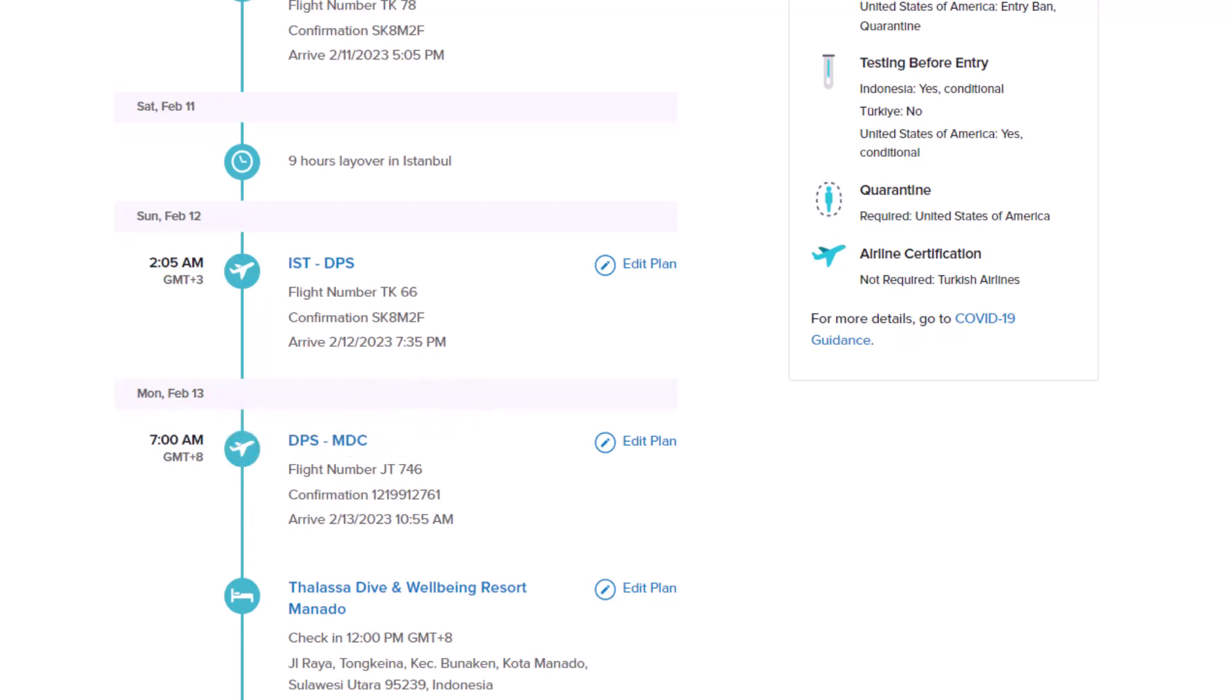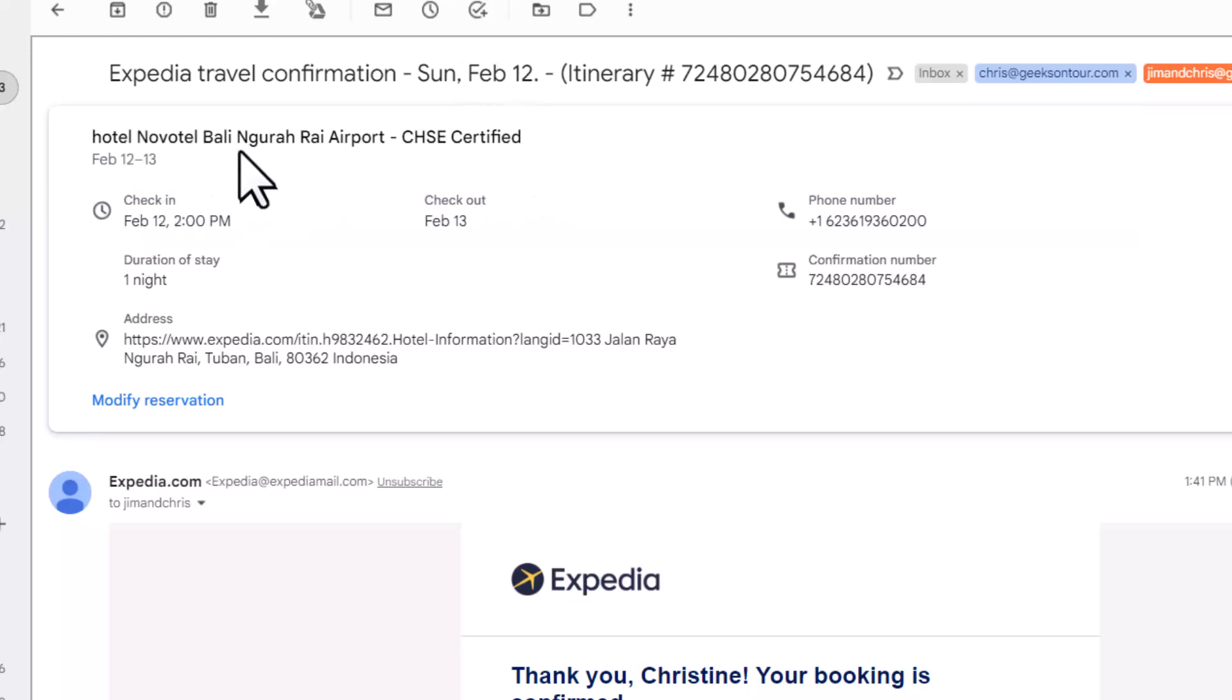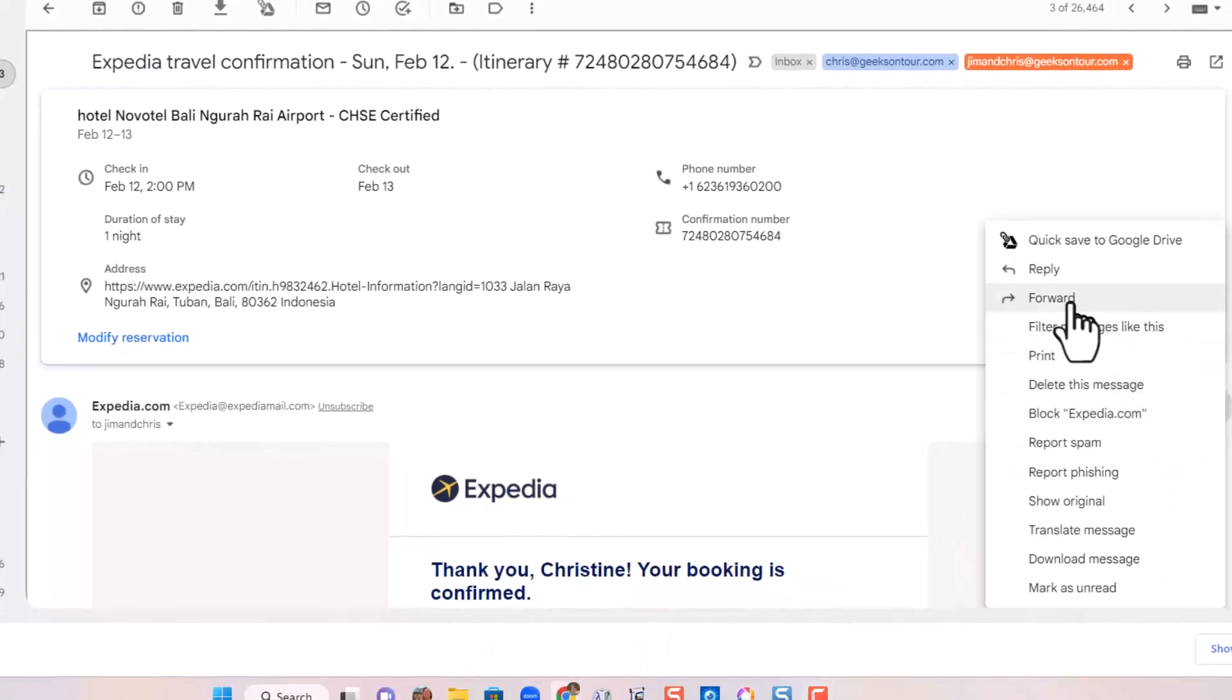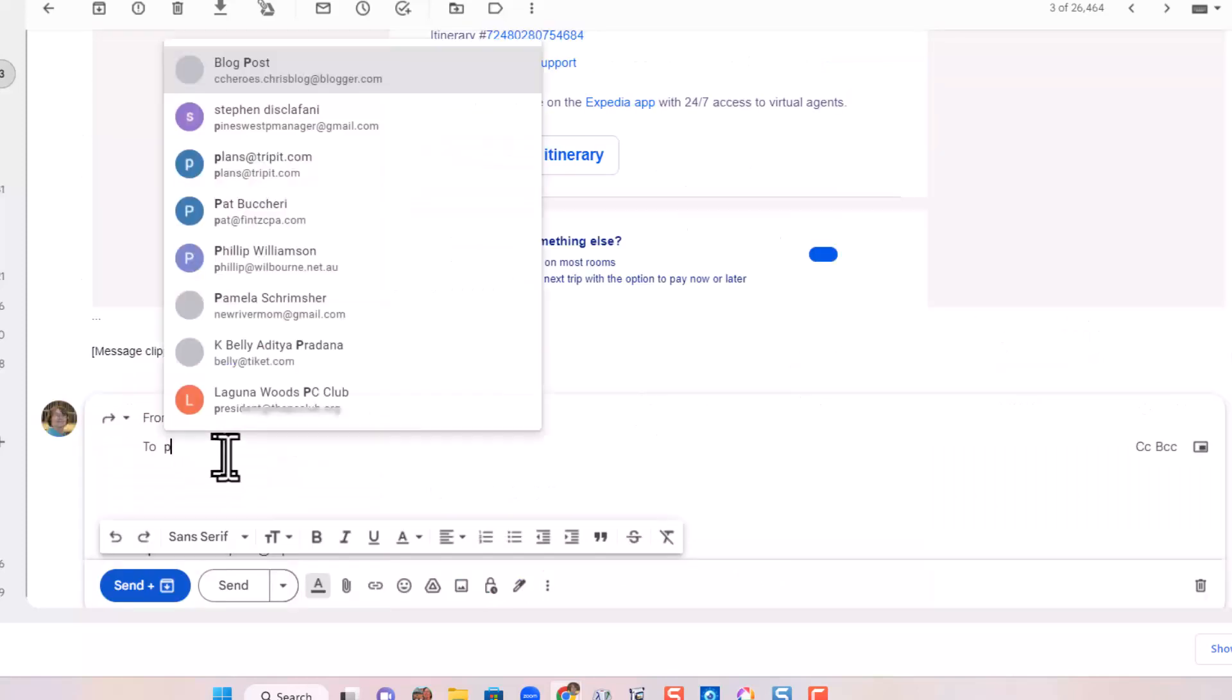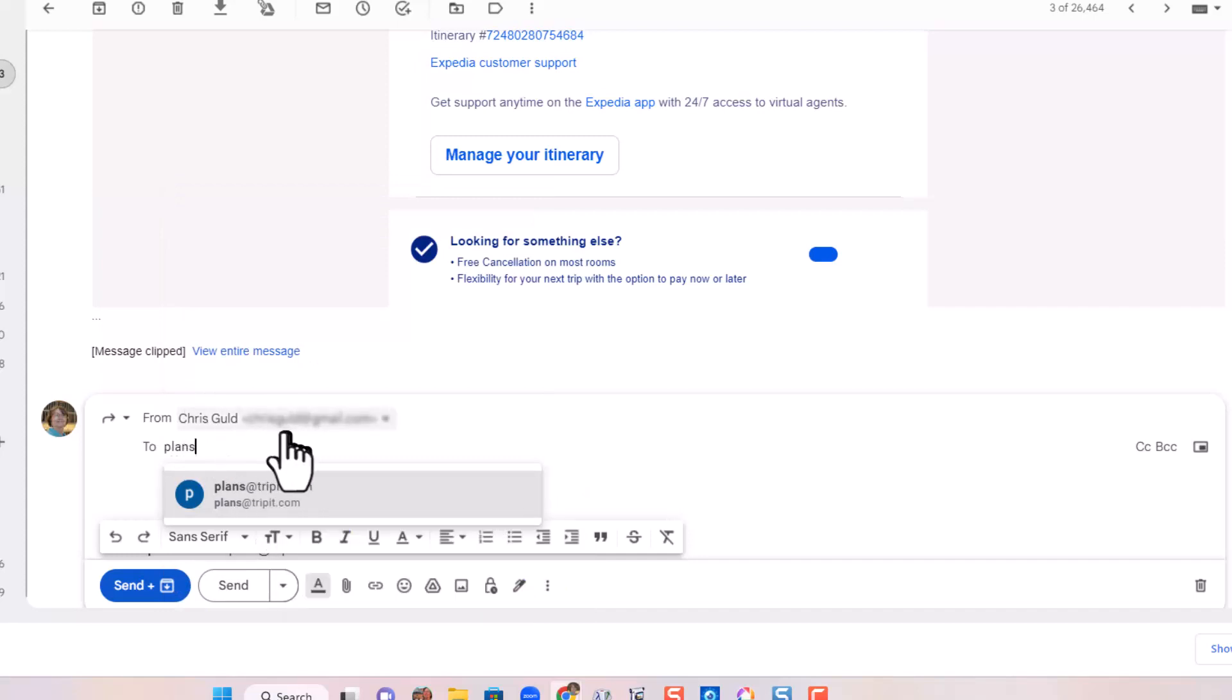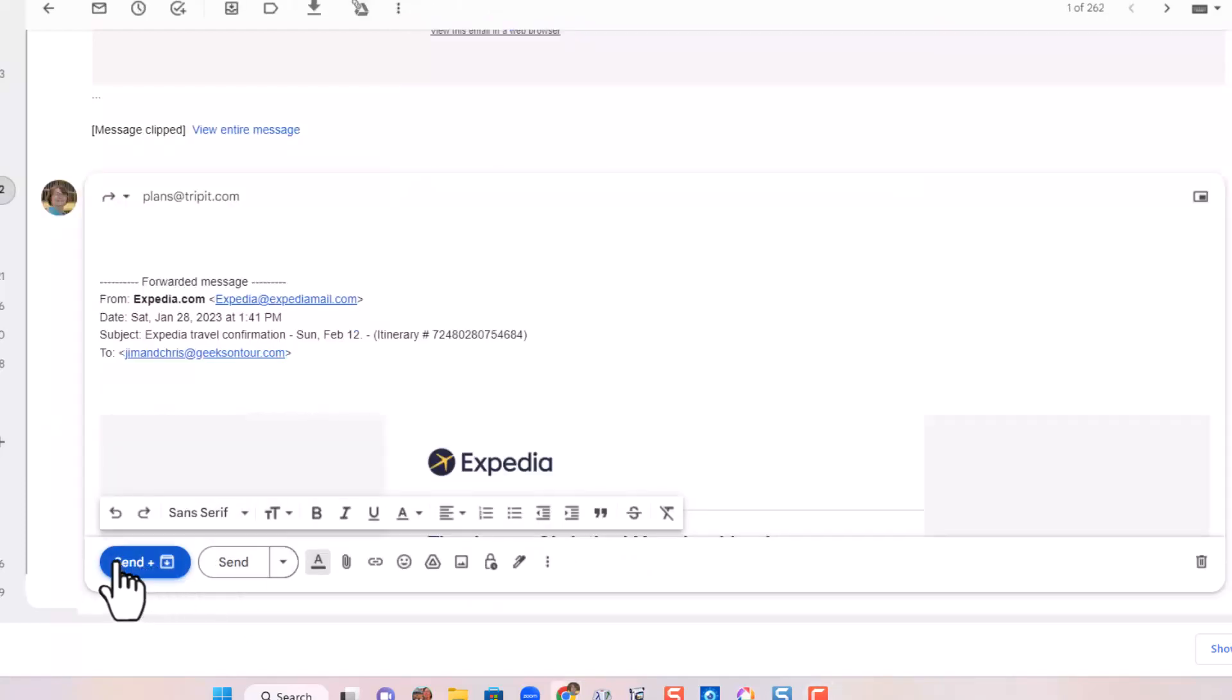And I did a little bit of research and I ended up finding what I wanted using Expedia. Expedia then sent me this email to confirm my travel for February 12, a booking at a hotel in Bali. All I have to do then is forward this email to a special address and that is plans at TripIt.com. It knows where to put it because of the email address that it's coming from. And I click send.